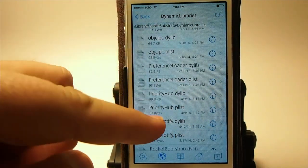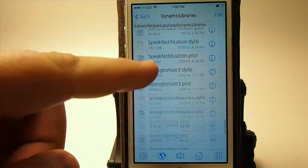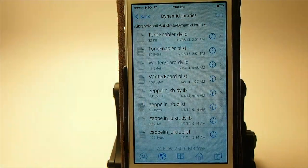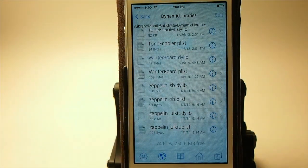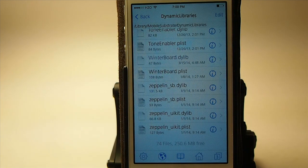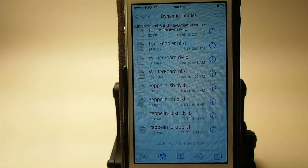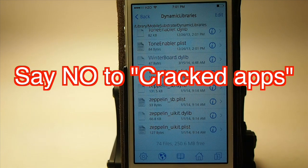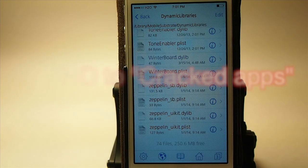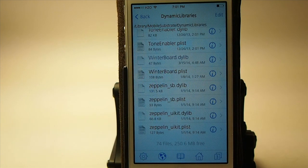Now if you do see it, it's not the end of the world. I didn't have it on mine, thank goodness — with as many tweaks as I've installed, I don't know how I missed it. But I normally never use pirated sources, and that has been a proven fact as to where this malware has come from. So if you're using cracked tweaks and cracked apps, there's a 99% chance you have this. The next thing you want to do is remove those cracked sources.